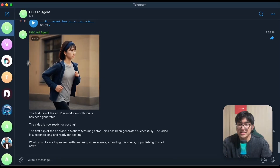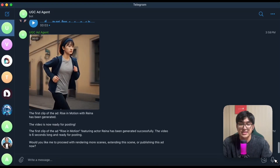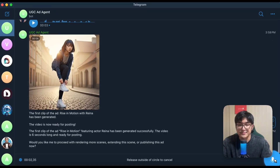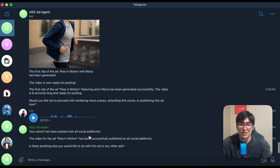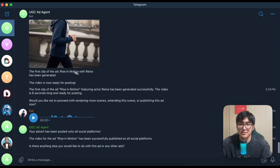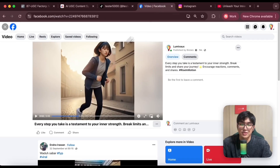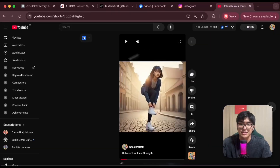Let's say I'm happy with this — I can tell it I would like to publish this video. This video has been published onto all social platforms. Just like that, we have the video published onto all social platforms with a unique caption for each of them as well.